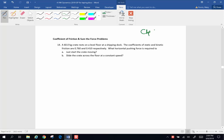Hi folks, we're continuing with some chapter 4 homework problems and this is number 14. A 60 kilogram crate rests on a level floor at a shipping dock. The coefficient of static and kinetic frictions are 0.76 and 0.41 respectively. What horizontal pushing force is required to just start the crate moving and slide the crate across the floor at a constant speed?